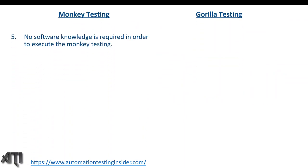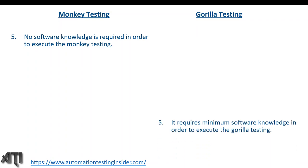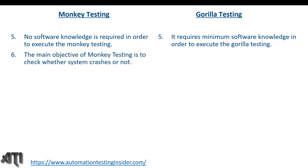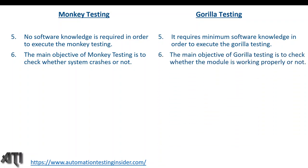No software knowledge is required to execute monkey testing because we perform random testing on an application. Gorilla testing requires minimum software knowledge to execute. The main objective of monkey testing is to check whether the system crashes or not, while the main objective of gorilla testing is to check whether the module is working properly or not.